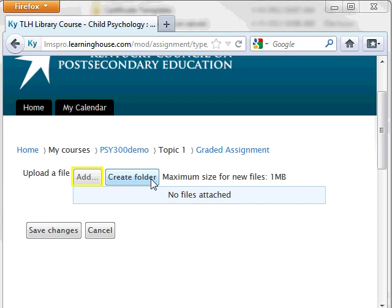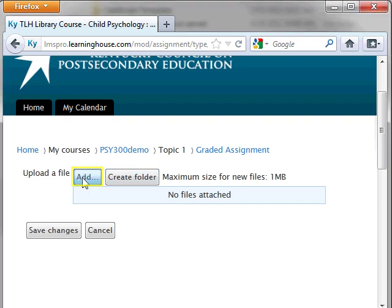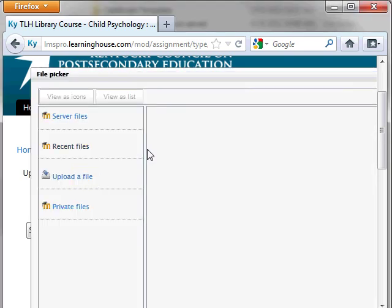On the Upload Files page, click the Add button to add a file. A pop-up box called the File Picker appears. If you are uploading from your private files, select that option on the left side of the File Picker and choose the file you wish to upload. If you are uploading from your computer, select the Upload a File option from the left side of the File Picker.